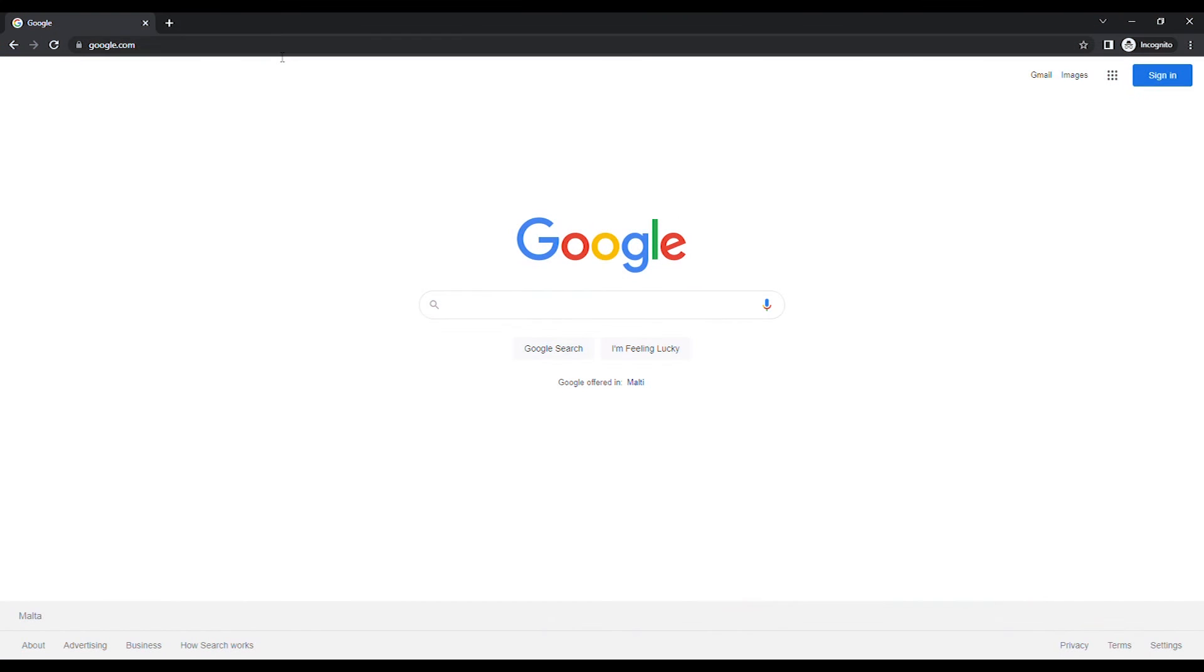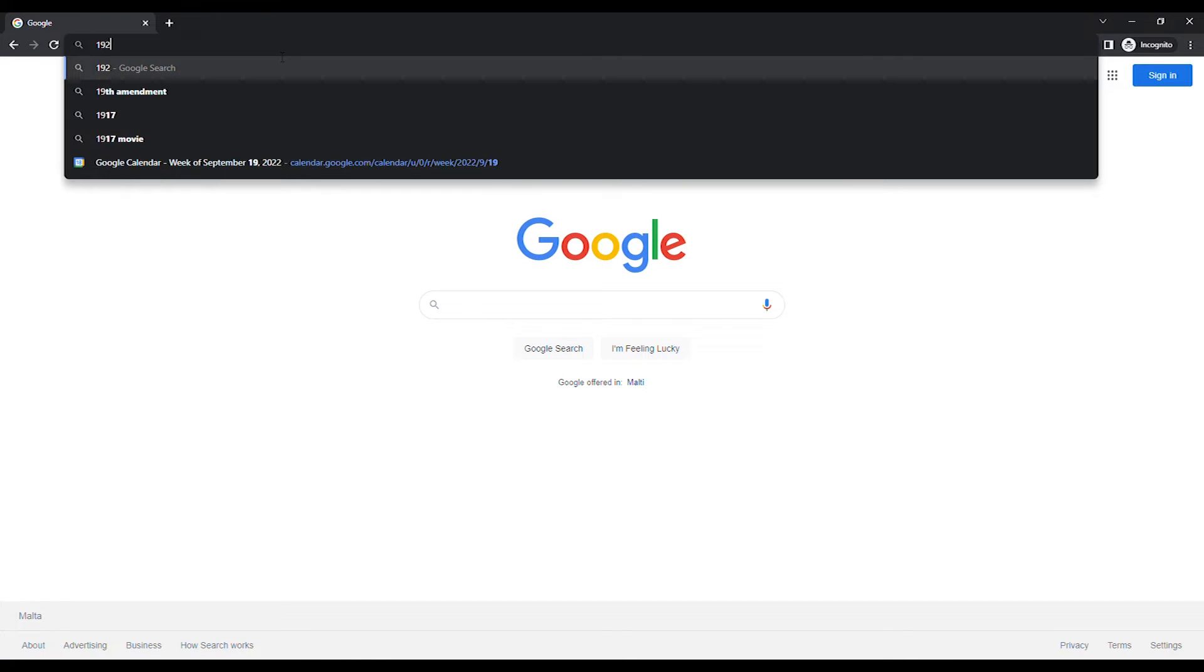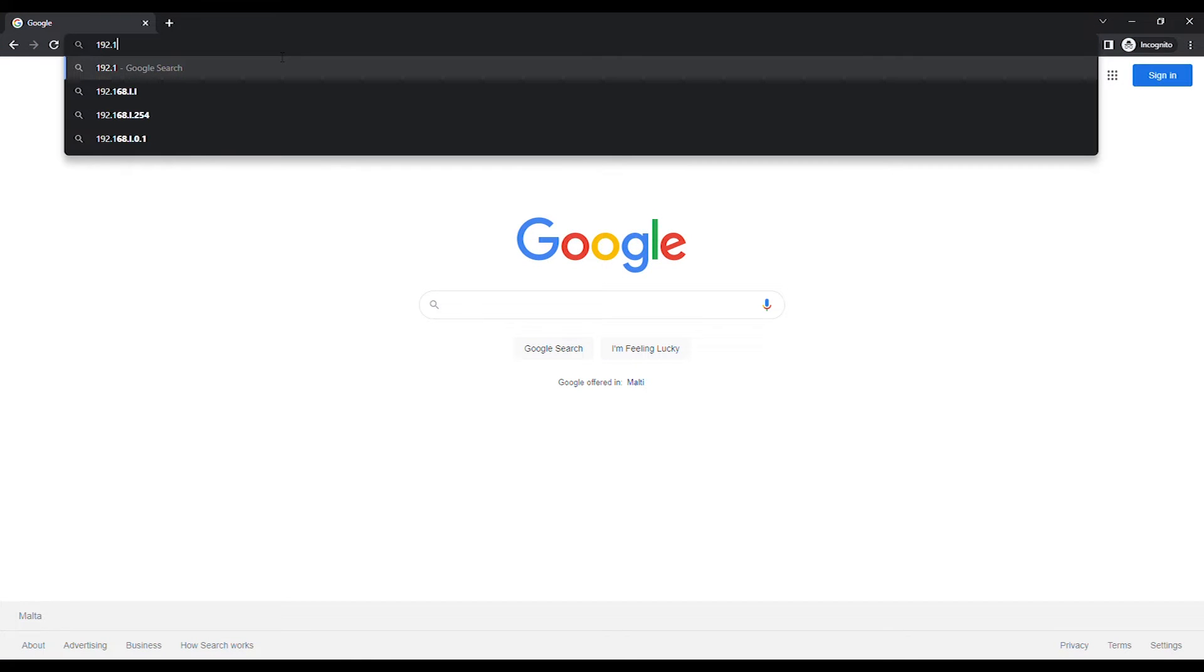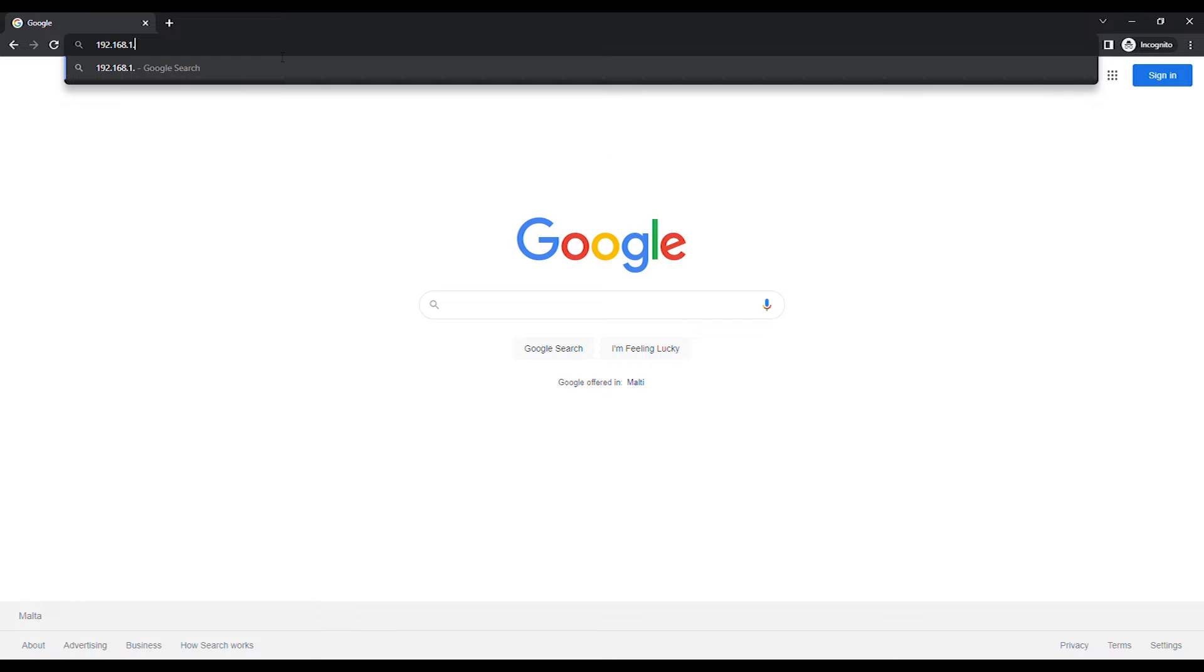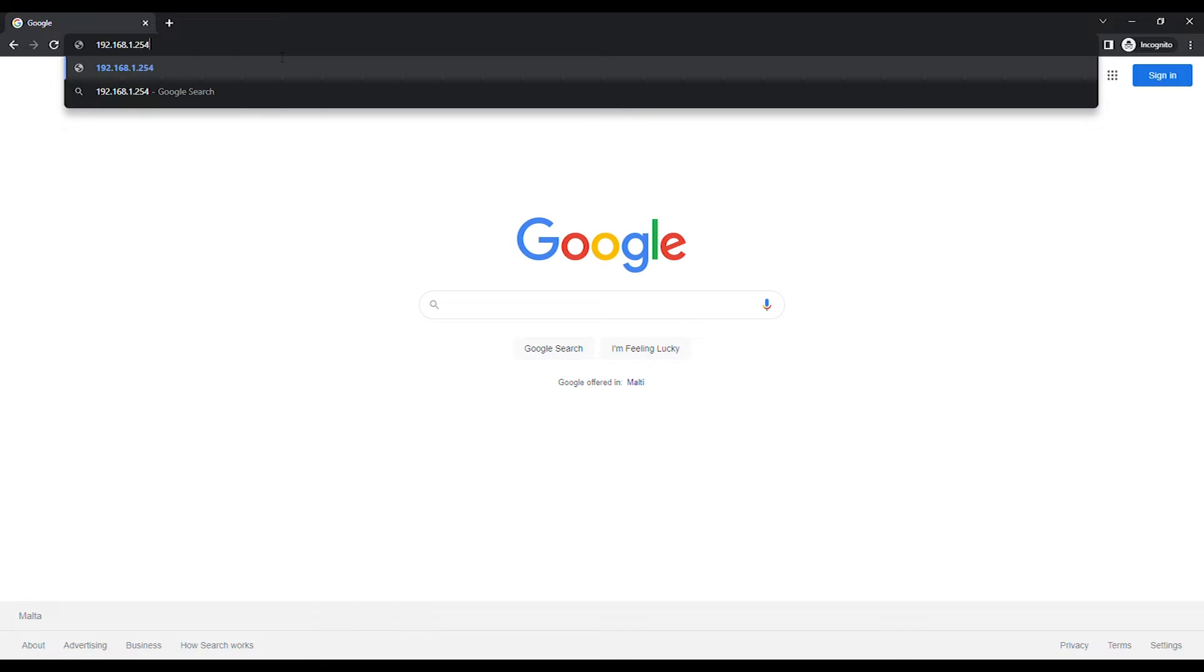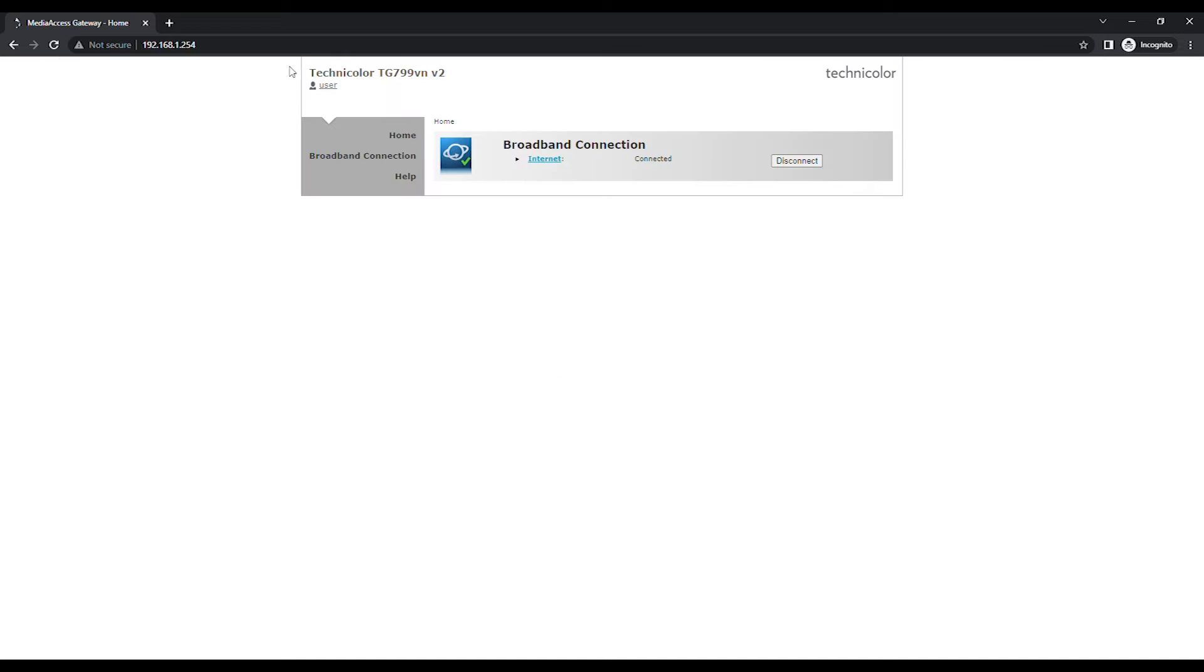Open an Internet browser and in the URL bar type in 192.168.1.254 unless you have changed the default IP address, and press the Enter button on the keyboard.